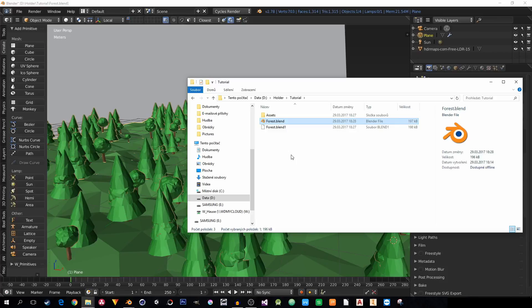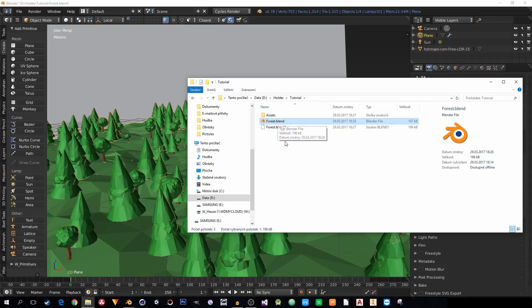You want to send it via email, Dropbox or whatever, and if you send just this forest.blend, all the trees will be missing.